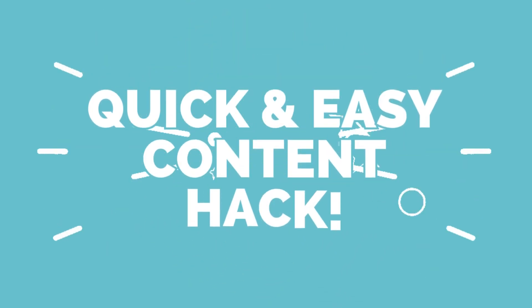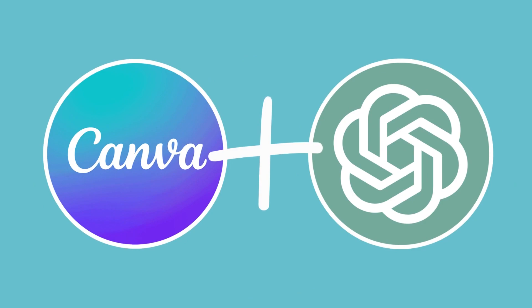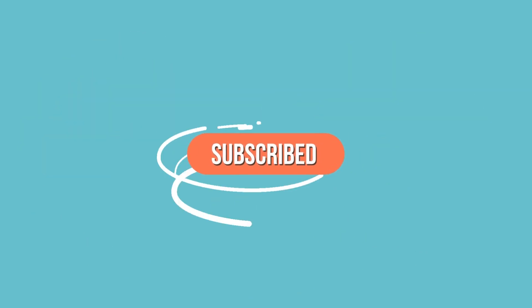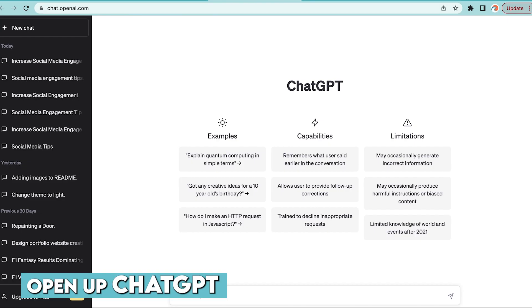Hi guys, welcome back to Create with Kate. Today I'm going to show you a quick little hack using ChatGPT as well as Canva to quickly generate marketing content for you. Step number one, you're going to open ChatGPT.